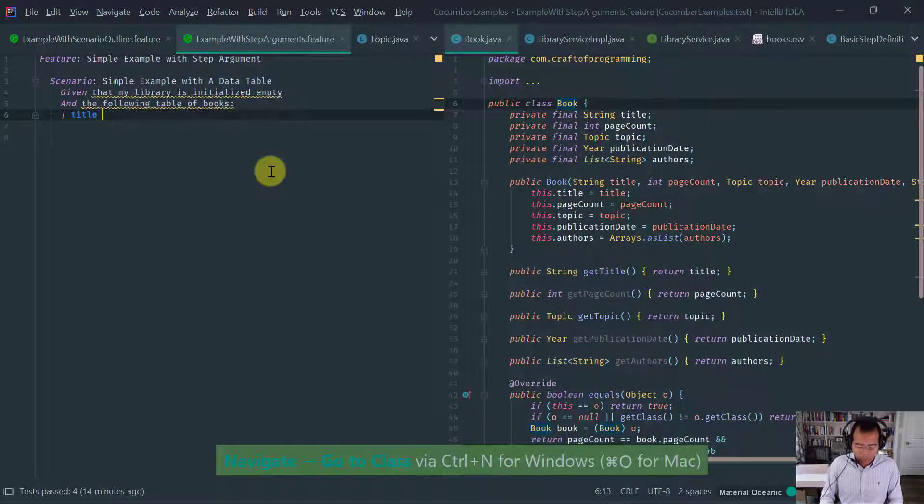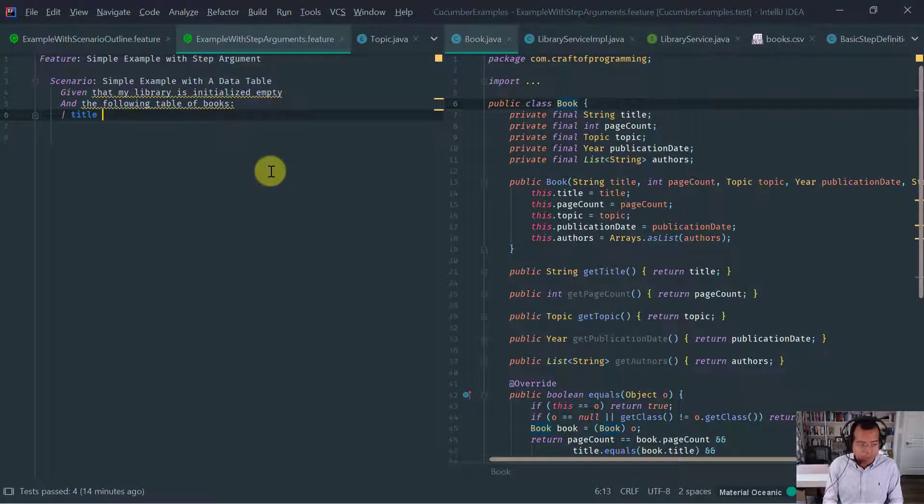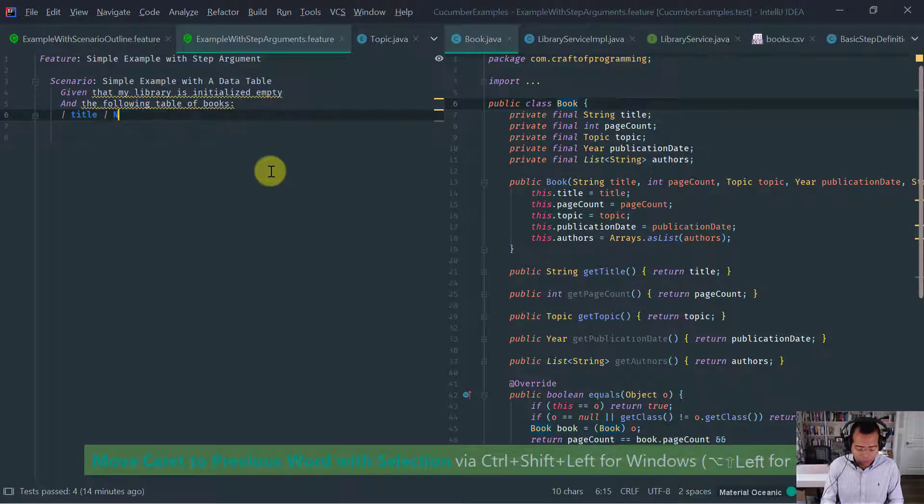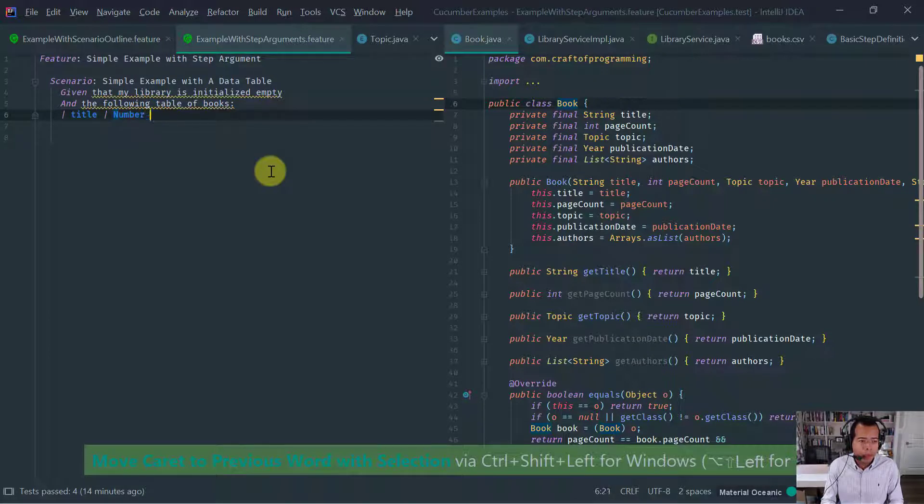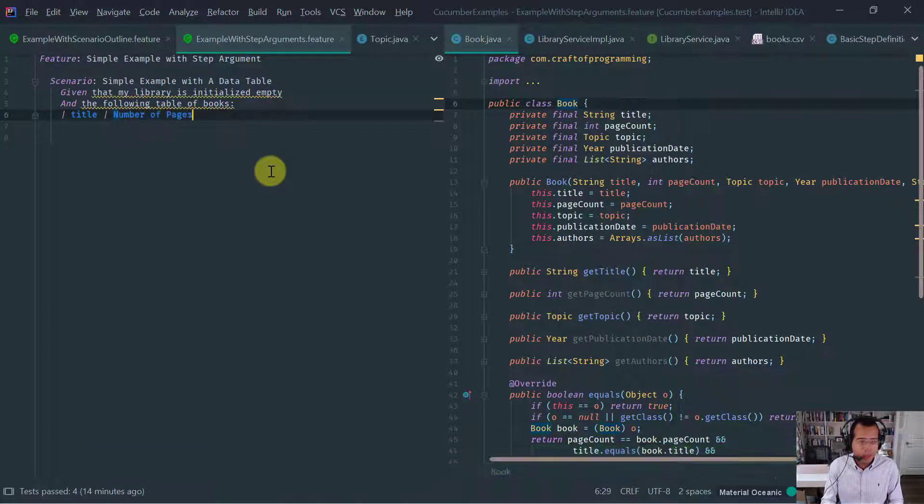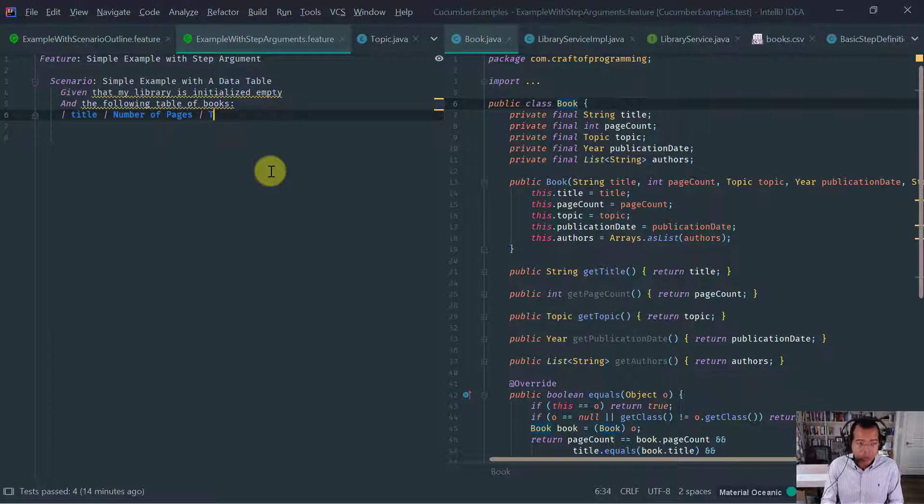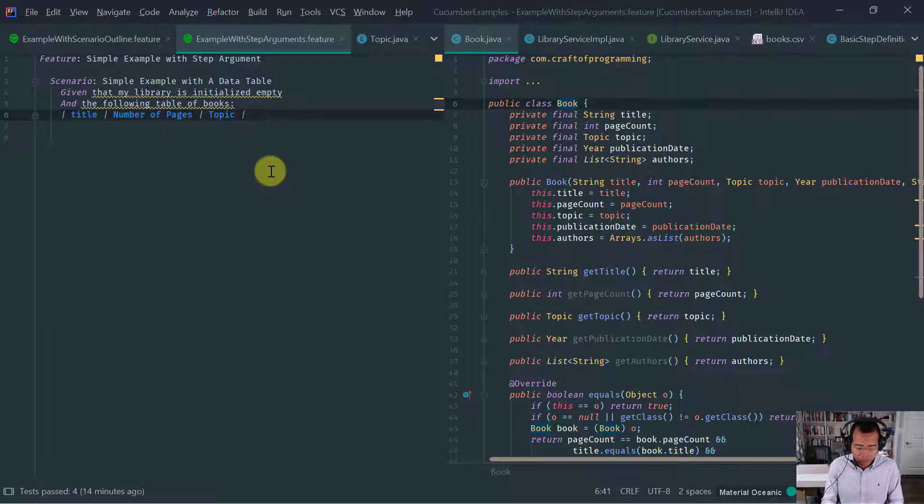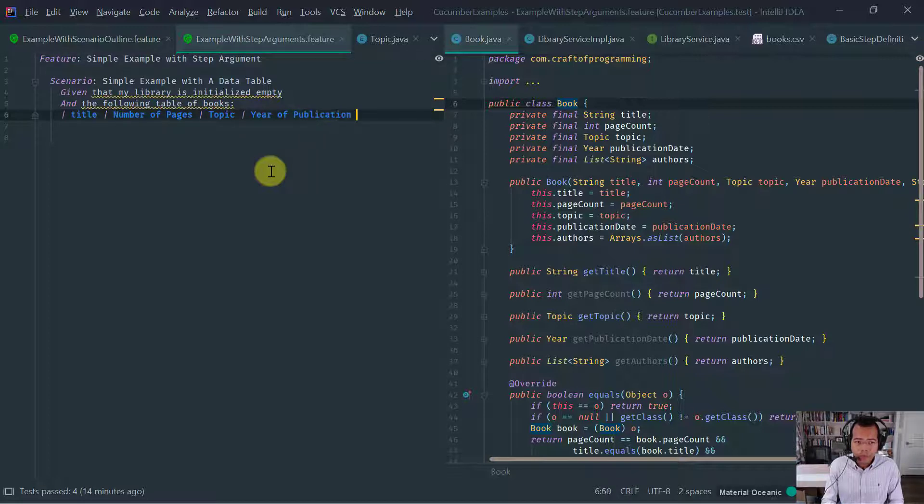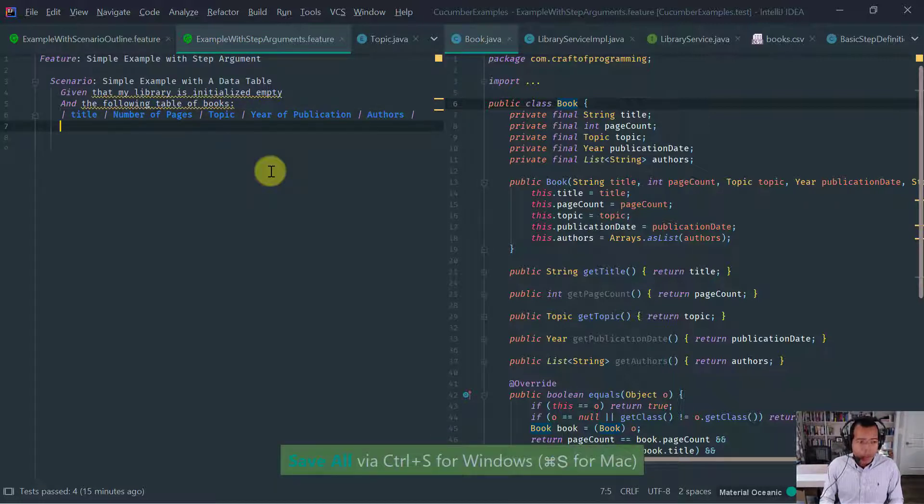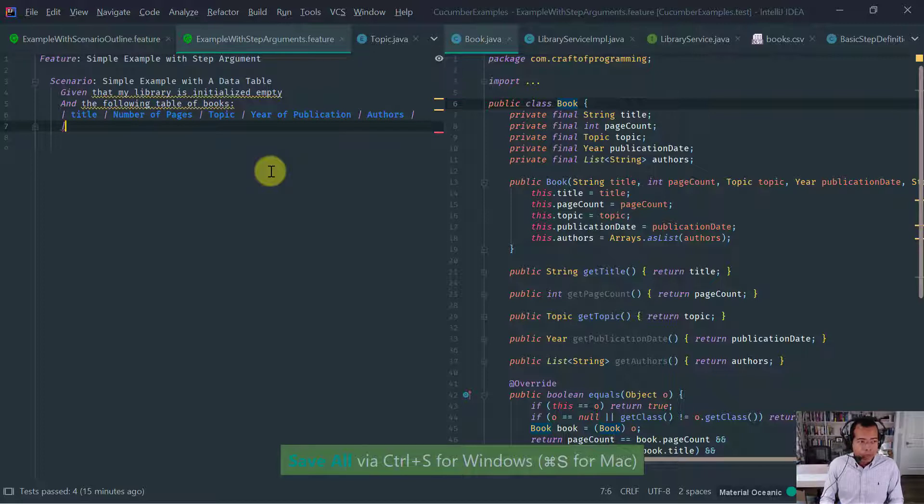Now let's implement the table of books. Remember the cucumber tables are basically cells separated by the pipe. So we've got our title. Let's look at our books CSV and have it here next to us so that we know exactly what the fields are. Or if you want, we can look at the book class. It's the same thing. So we've got a title.